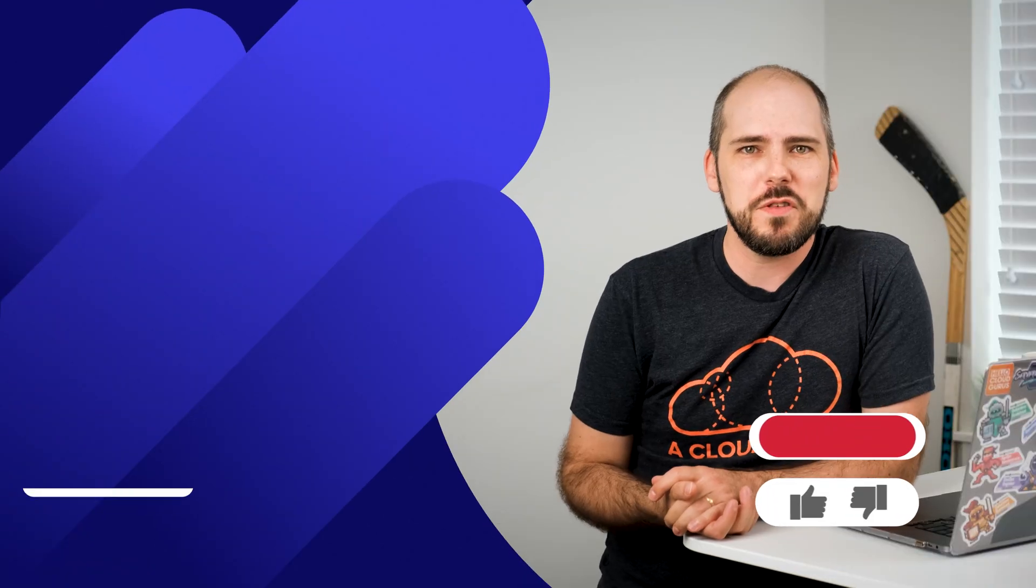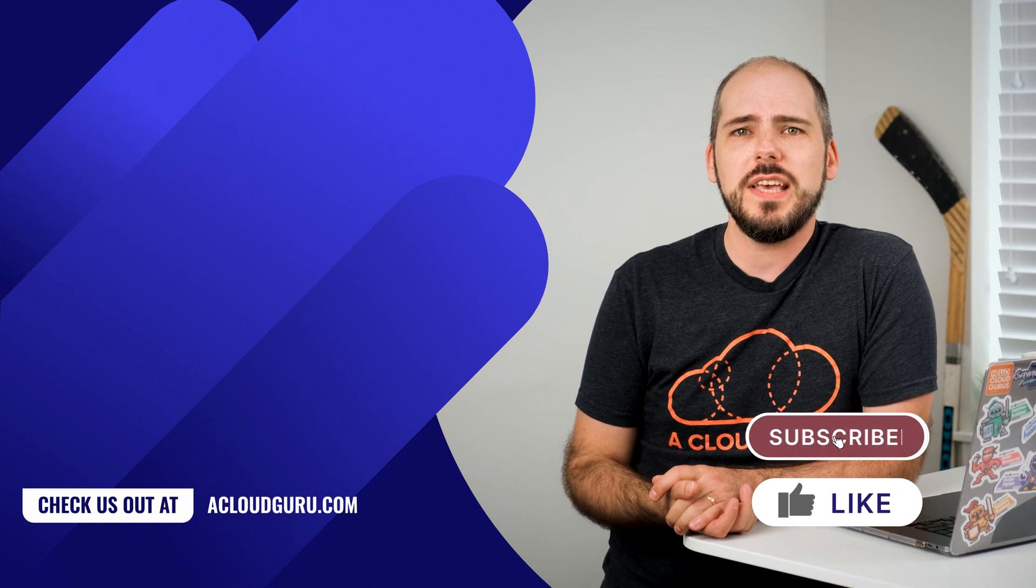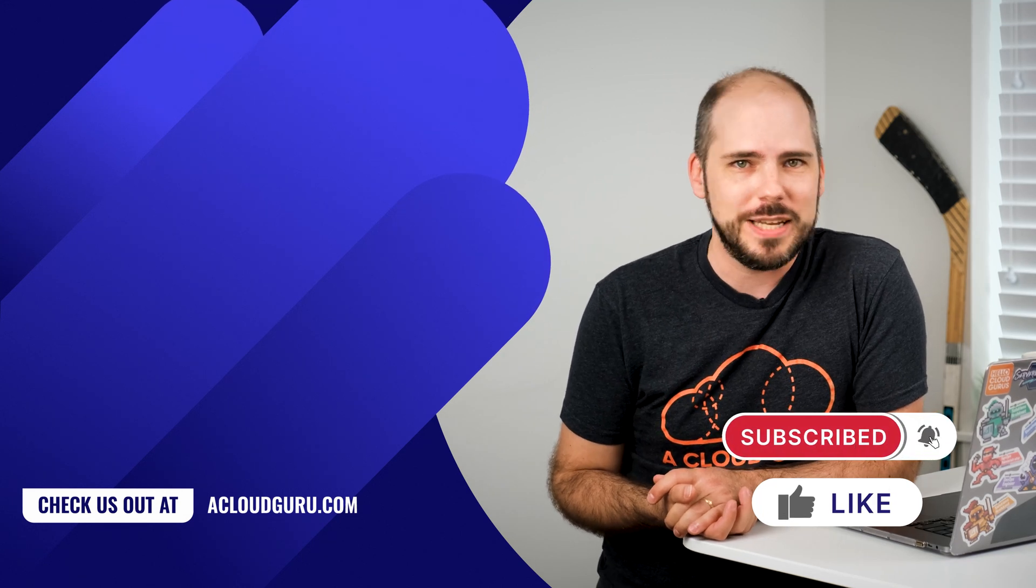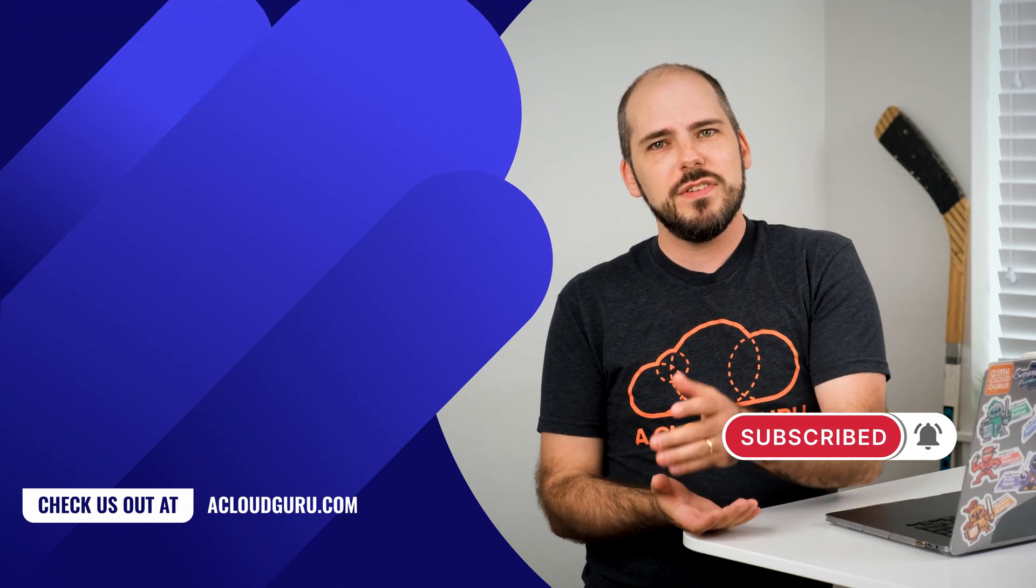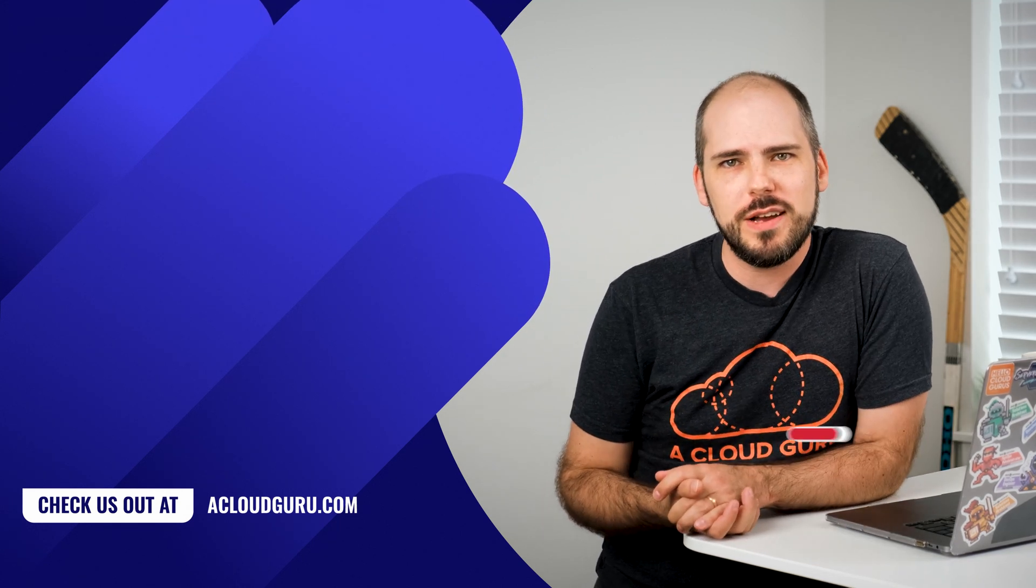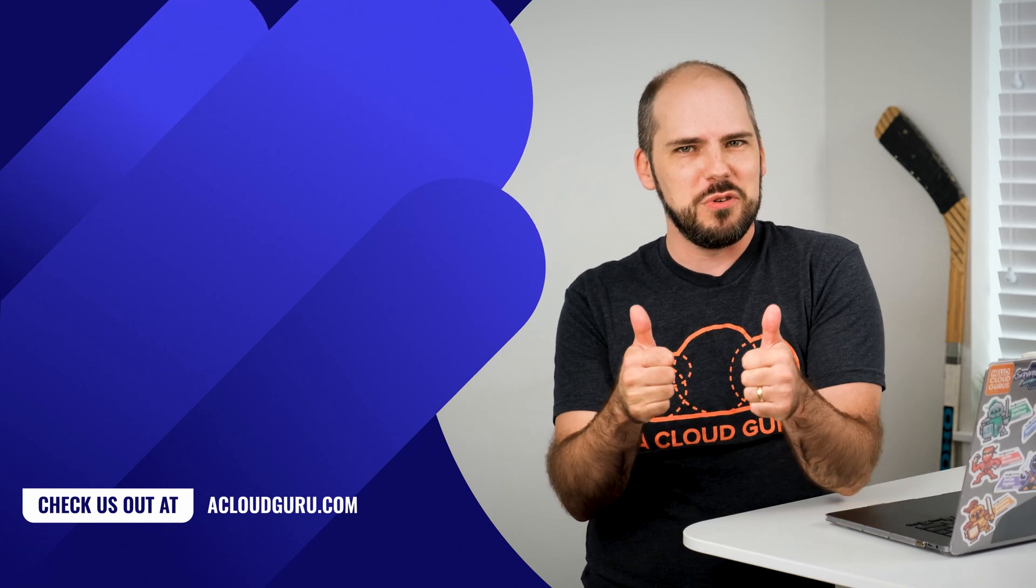You'll find the link to sign up for the free plan right next to the links for all the other things I've mentioned. Well, all right, stay safe, take care of those around you and keep being awesome cloud gurus.